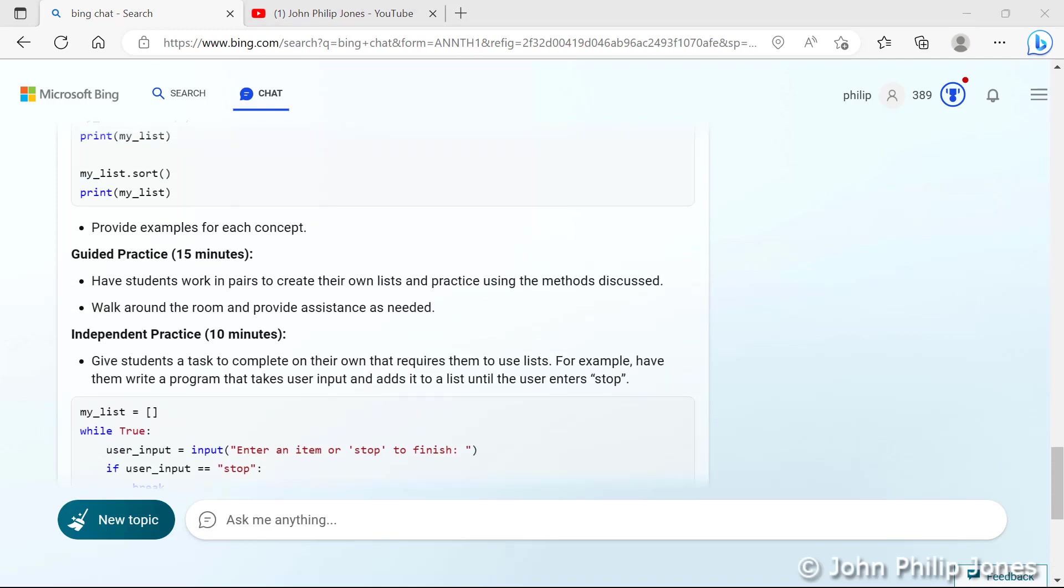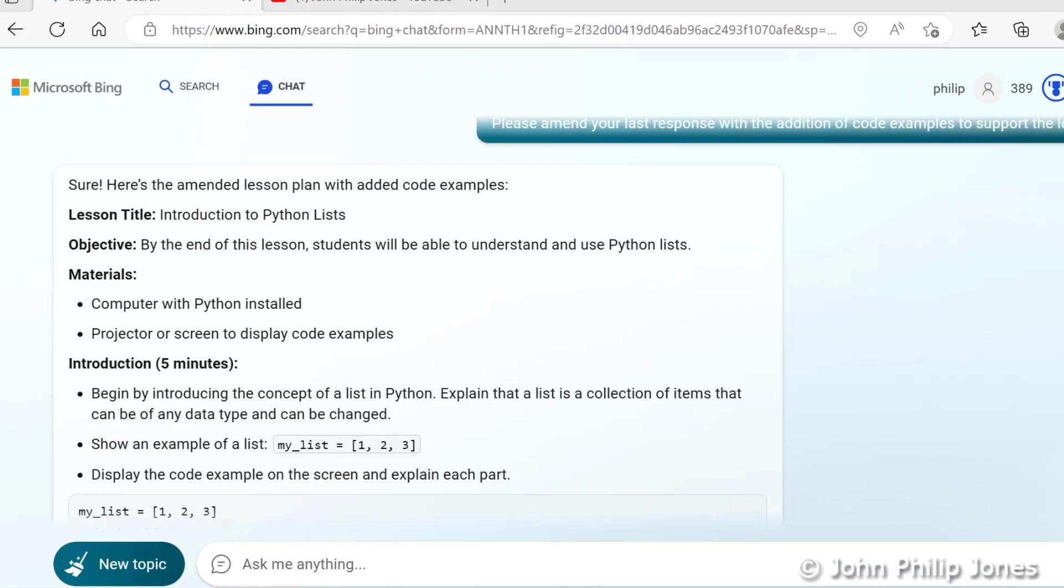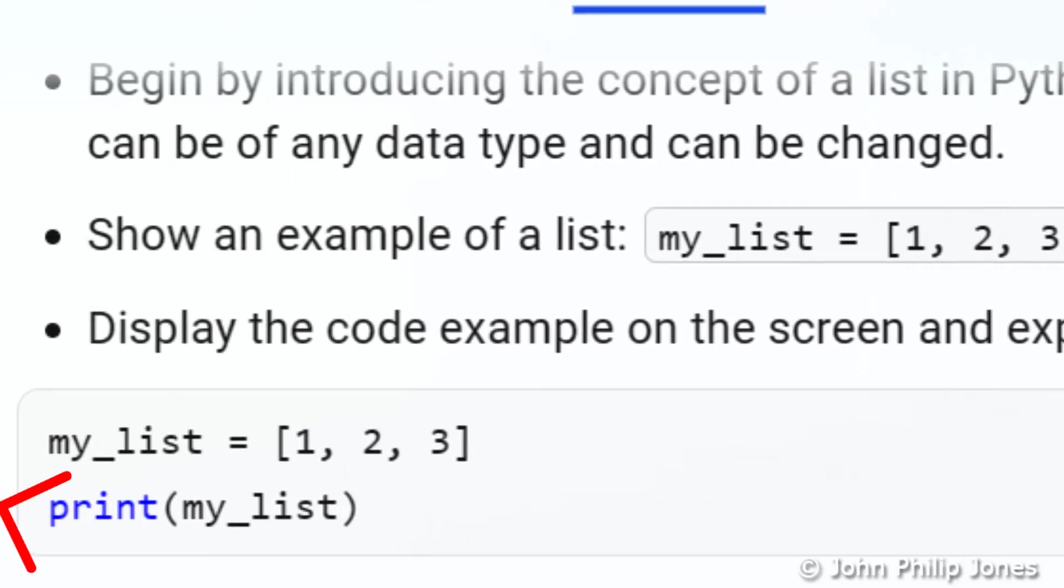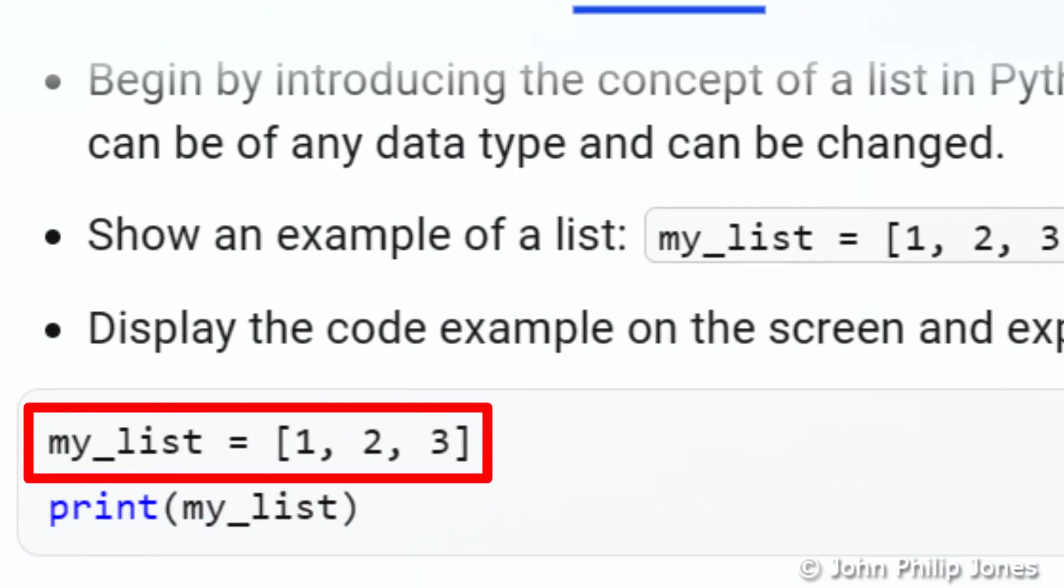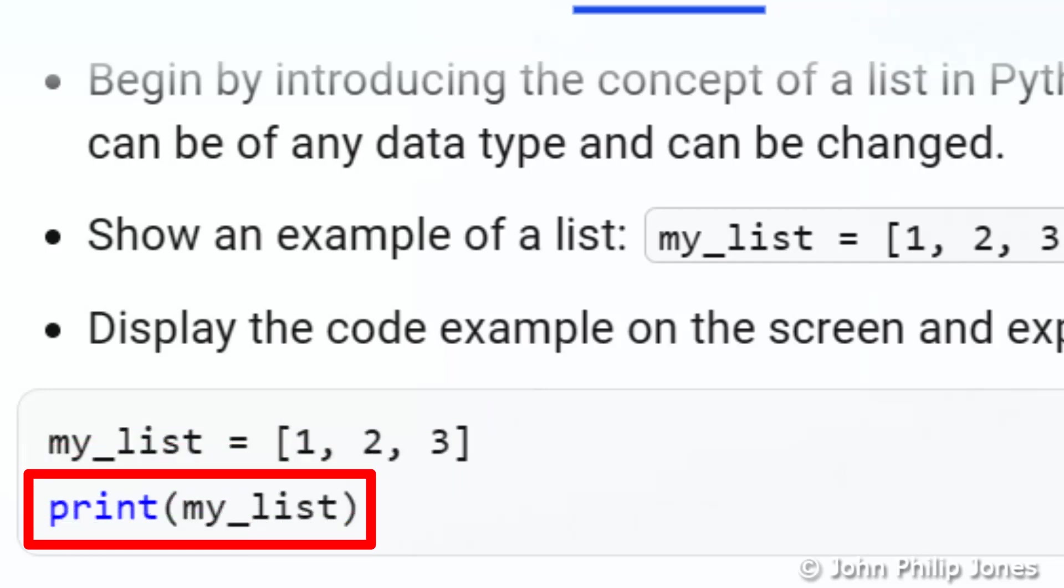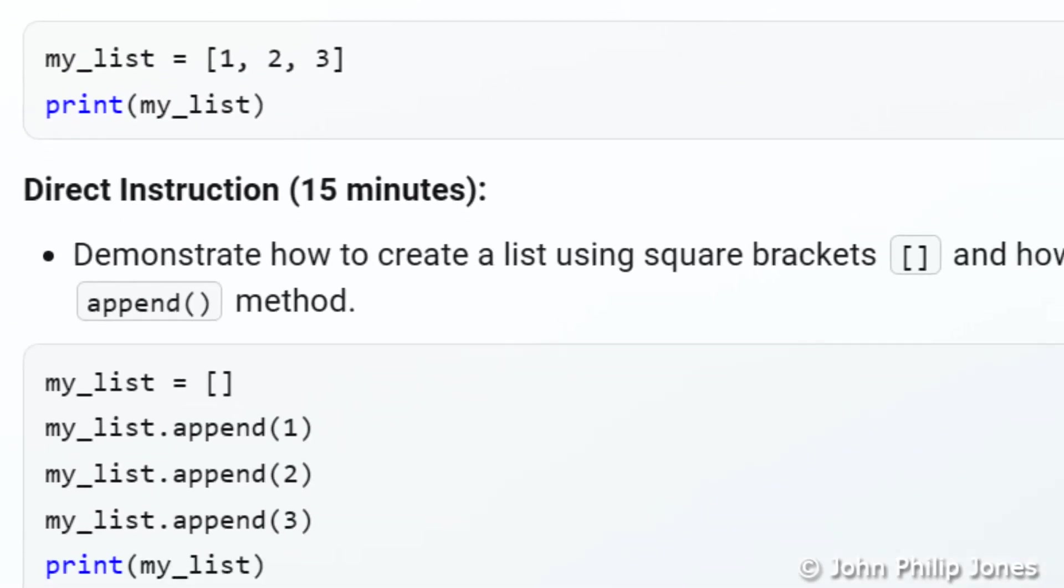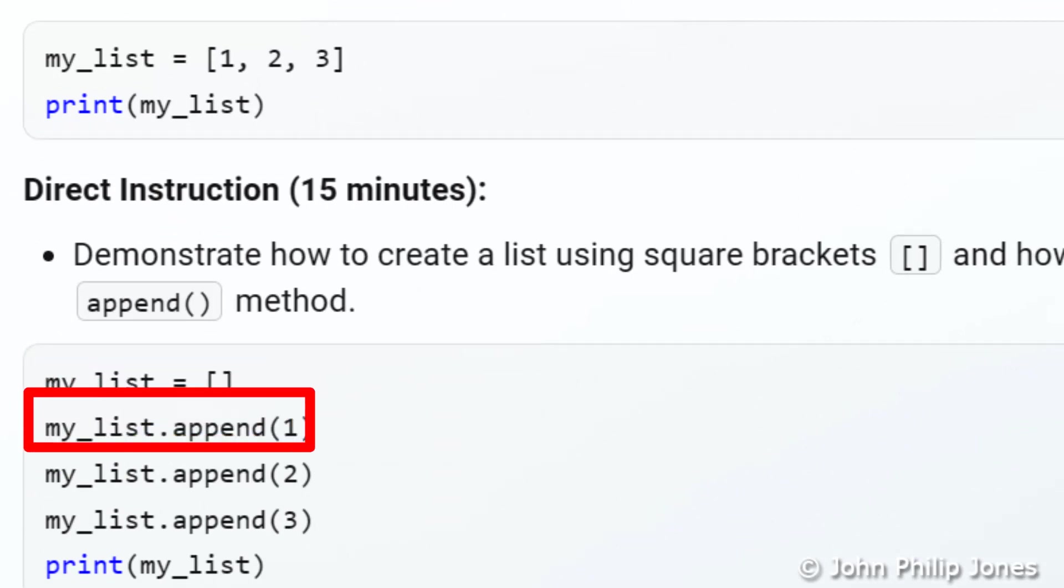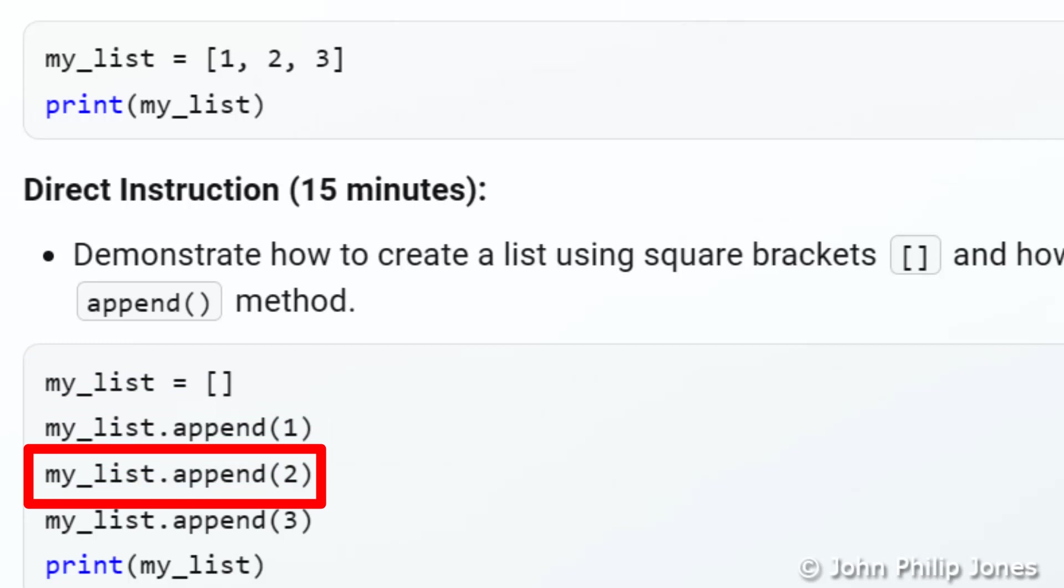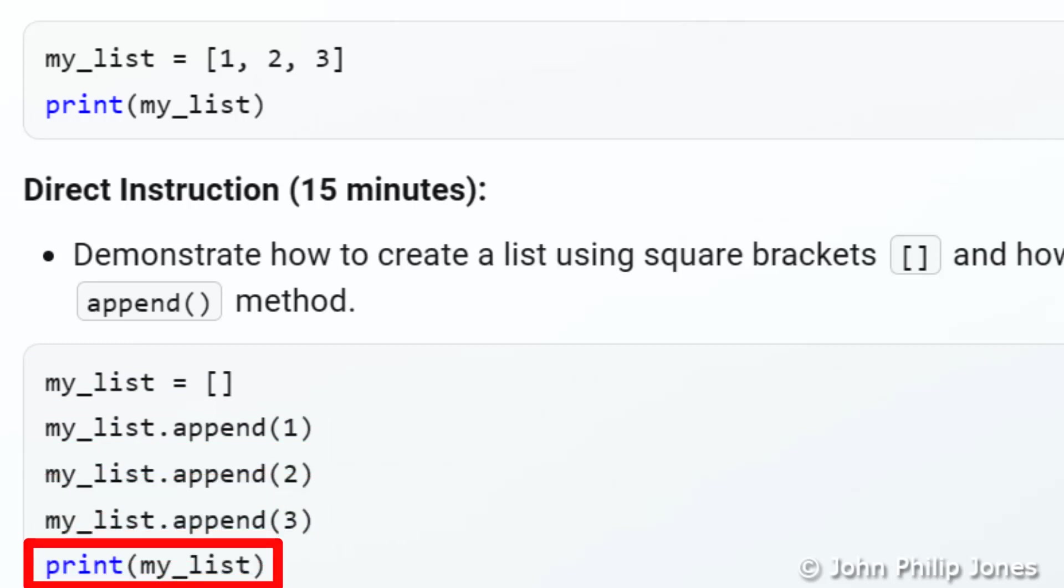I'll now scroll up to have a look at some of the examples. Here's your first one here. It says my list equals and it creates a list with one, two and three in it. And then this line simply prints the list to the screen. And if we look at this one down here it's created an empty list. It's appending one to that list. Then it's appending two. Then it's appending three. And it's printing the list. And I can scroll down and look at some other examples.